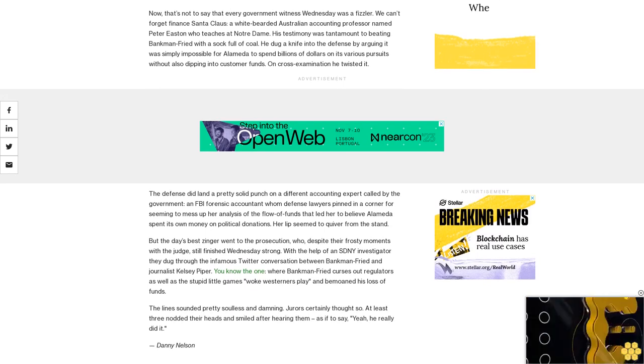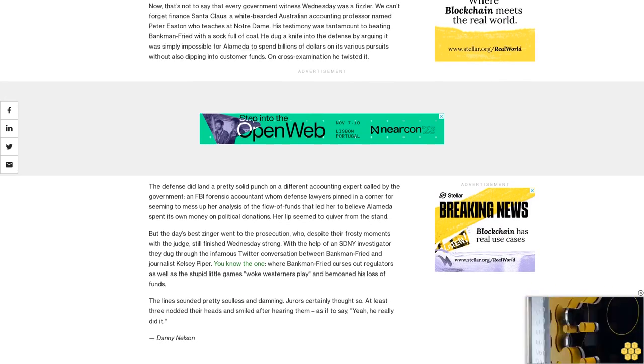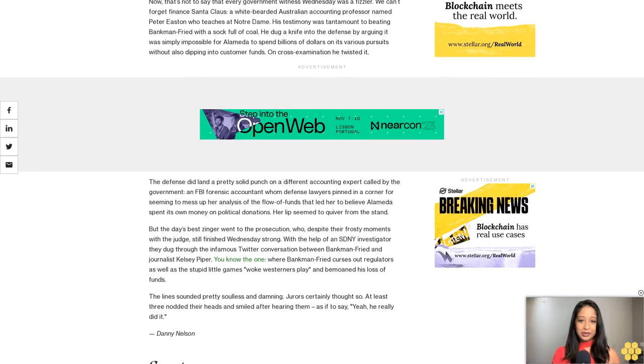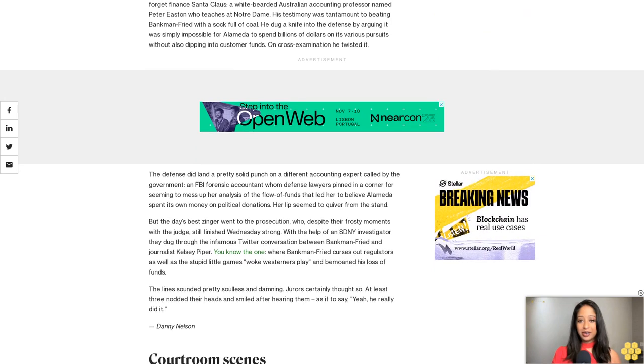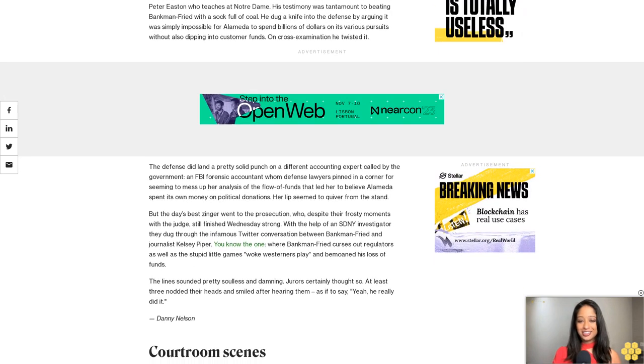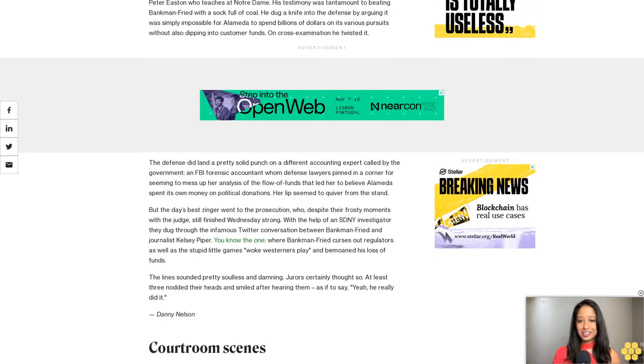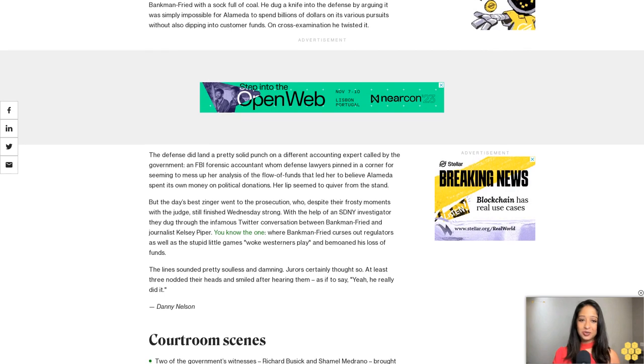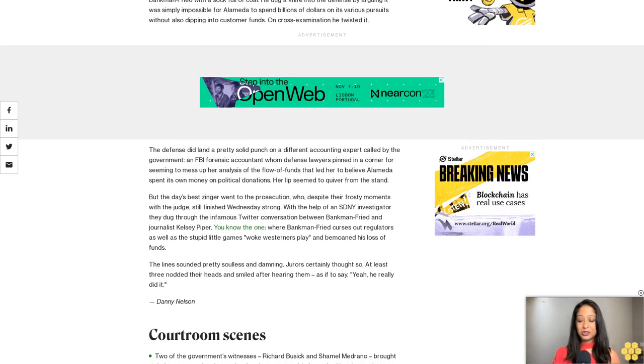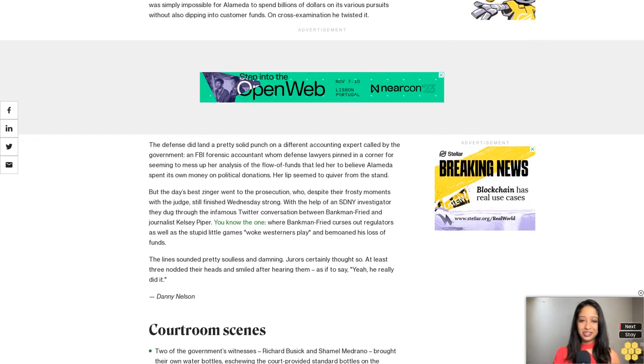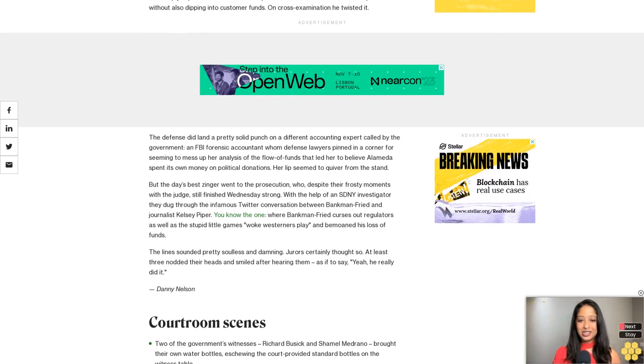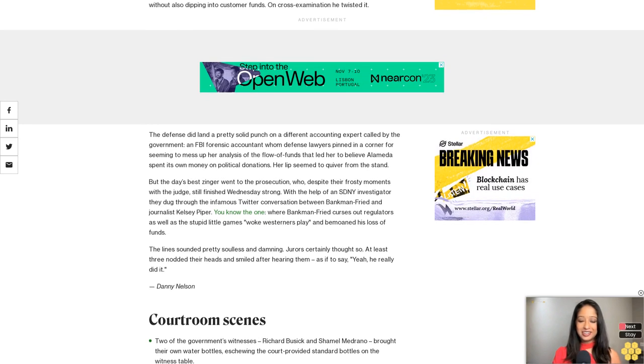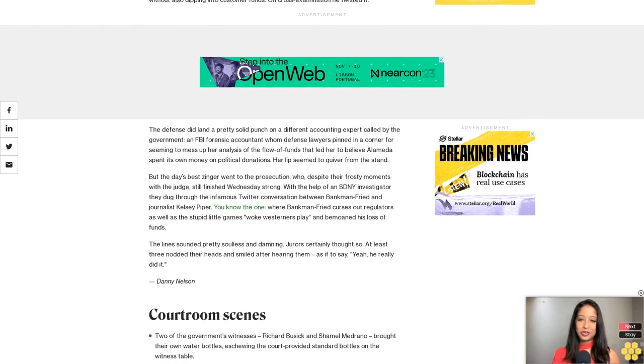Danny Nelson. Courtroom scenes: Two of the government's witnesses, Richard Busick and Shamel Medrano, brought their own water bottles, eschewing the court-provided standard bottles on the witness table. We appear to be past the halfway point of this trial. Time isn't real, but it's definitely been flying. Tempest fugit, as Kaplan says.